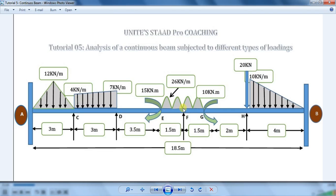From point D to point G, a UDL of 26 kN per meter is acting. On beam FH, an anticlockwise moment is acting with intensity of 10 kN·m. At the last span HB, a point load of 20 kN and a triangular load of 10 kN per meter at the start of the span and 0 kN per meter at the end of the beam is acting.